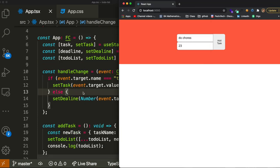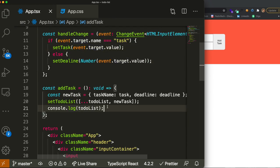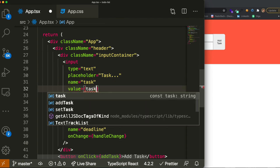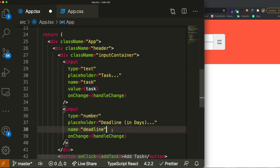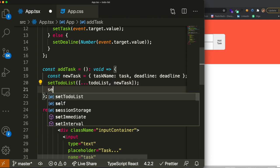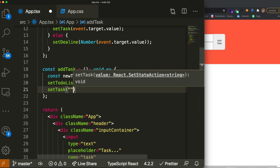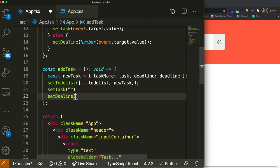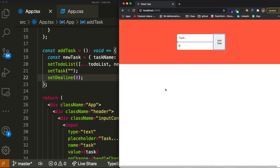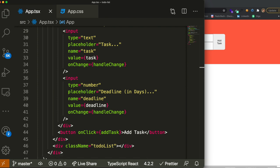I also like to clear the inputs whenever a task is added. We do that by passing a 'value' attribute to each input tied to its state, then inside addTask calling setTask to an empty string and setDeadline to zero. So when you type 'do homework' with a deadline of four and click add task, it resets everything — that's just a minor pet peeve I wanted to show.